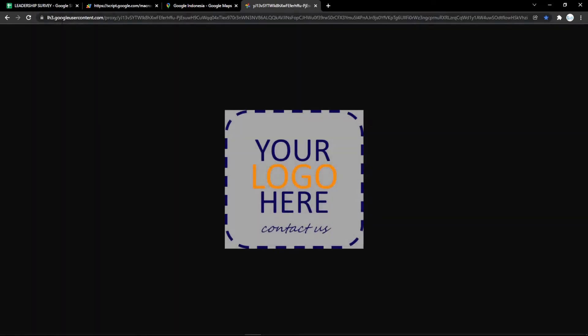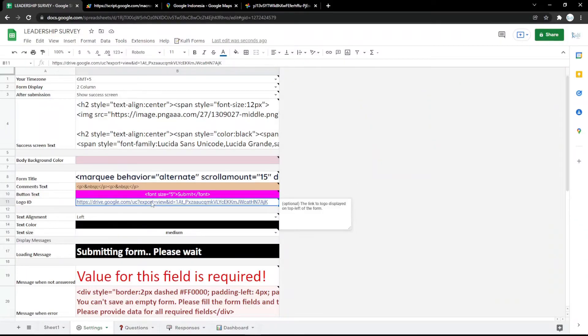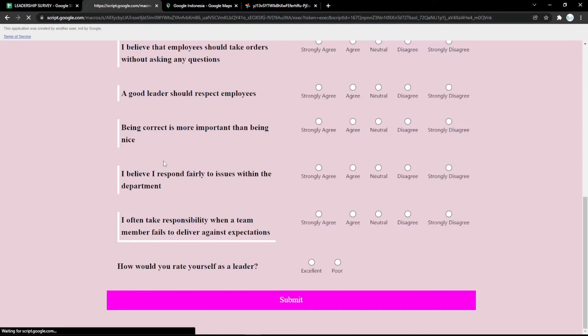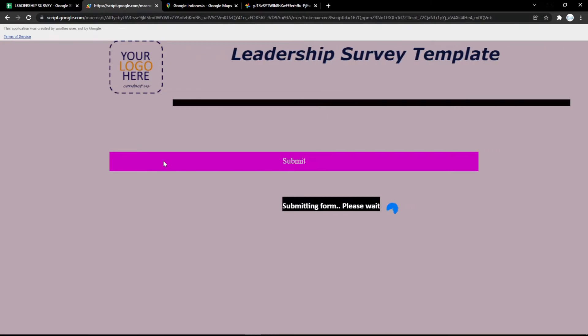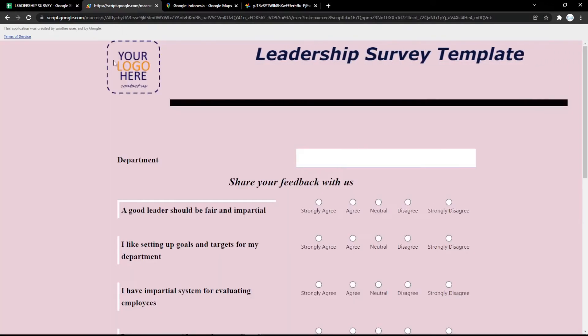Next, I want to give an example of changing the logo. You just need to copy the link and put it in the Logo ID field. Then refresh the form and it will update instantly.